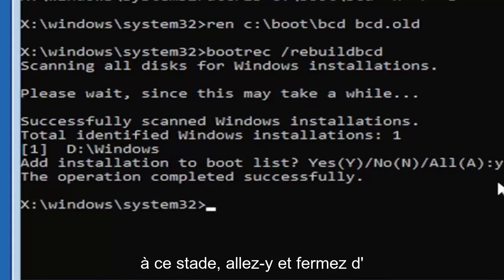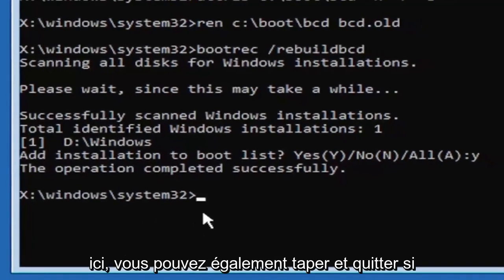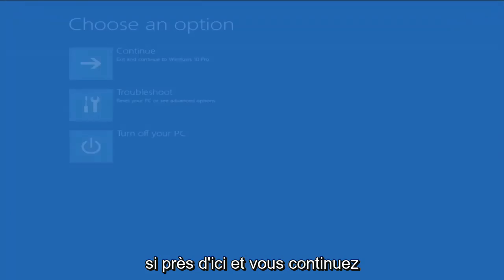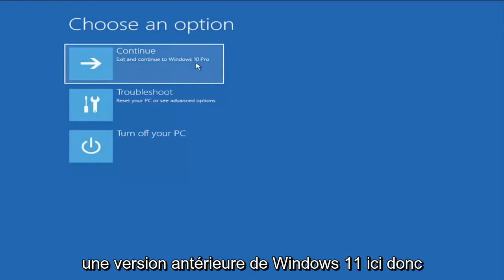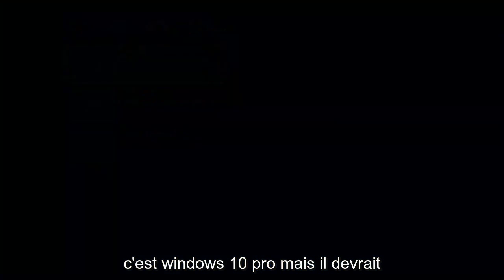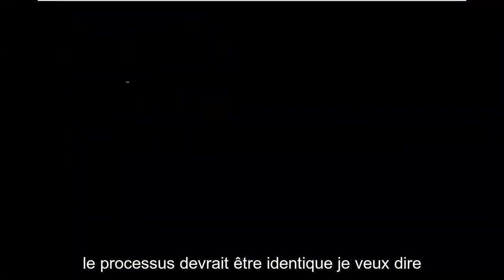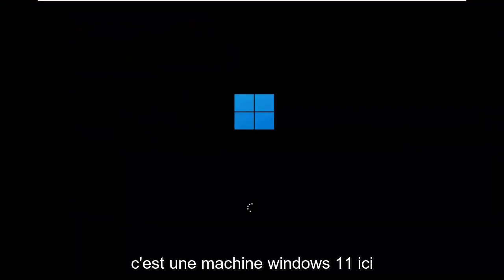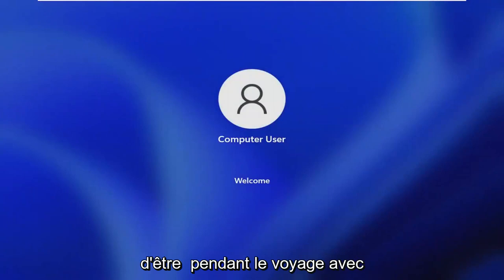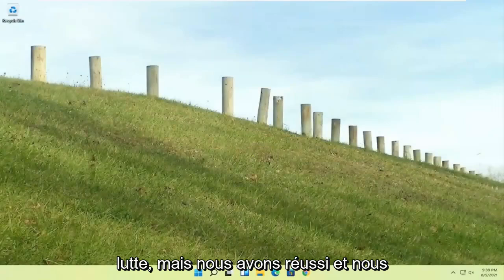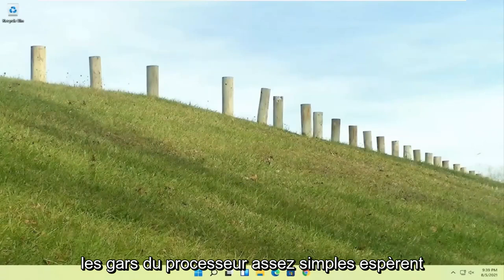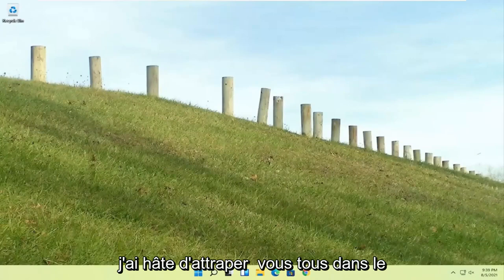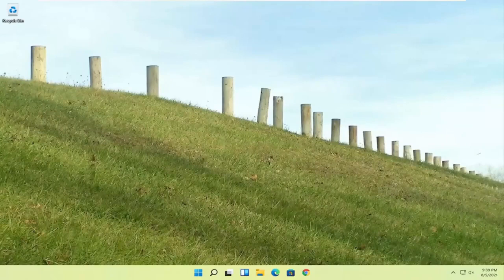At this point, go ahead and close out of here. You can type in exit as well if you prefer. Close out of here and go ahead and continue to Windows. I'm running an earlier version of Windows 11 here. So this is Windows 10 Pro. But it should say the exact same thing for Windows 11 and the process should be identical. This is a Windows 11 machine here but quite a process here. I hope everybody stuck through it. I felt like I was on the journey with everybody there. I could feel the struggle. But we made it through and we are back into Windows. Pretty straightforward process there. I do hope that I was able to help you out and I do look forward to catching you all in the next tutorial. Goodbye.